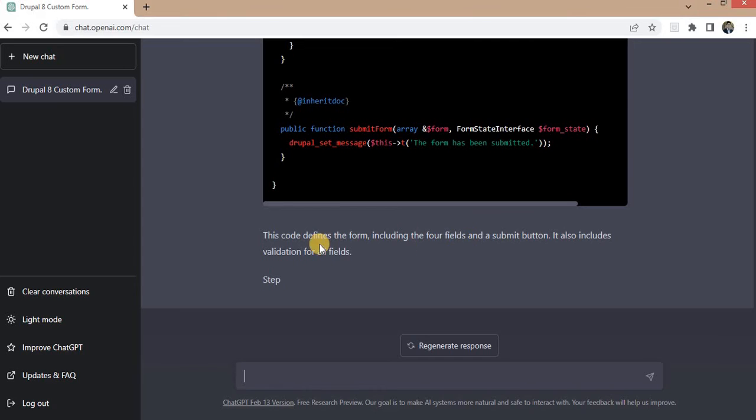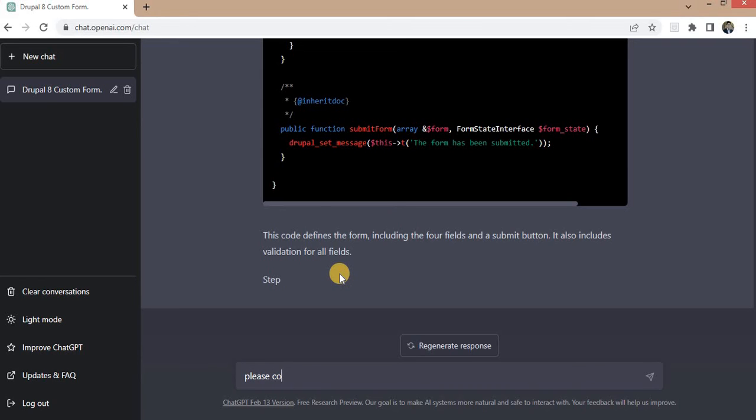Sometimes it stops, again we need to send the instructions: please continue, allow code.